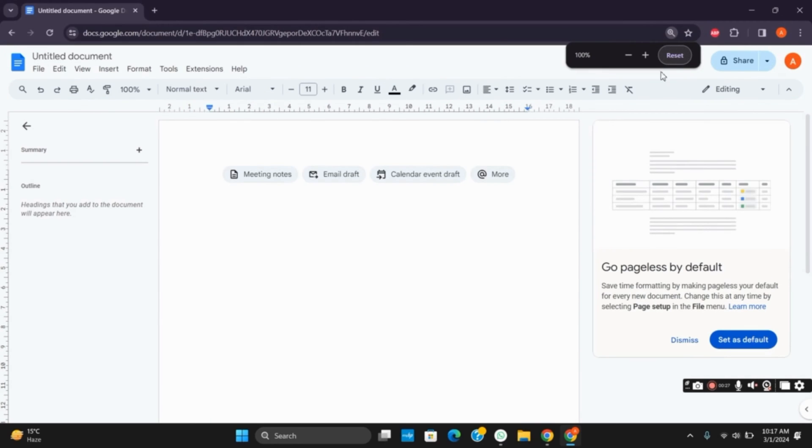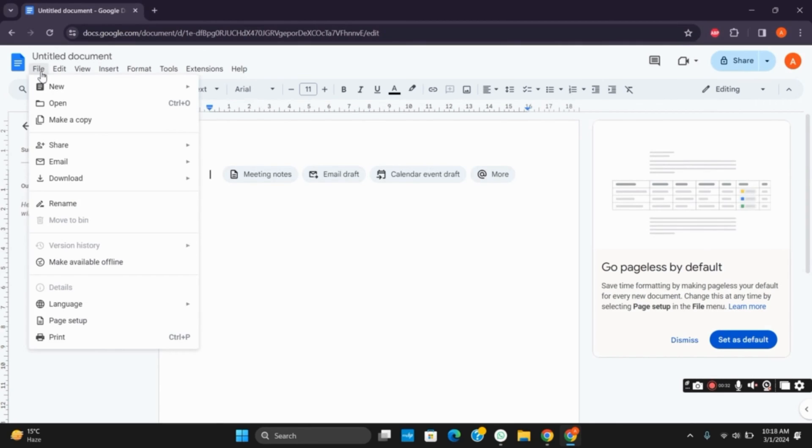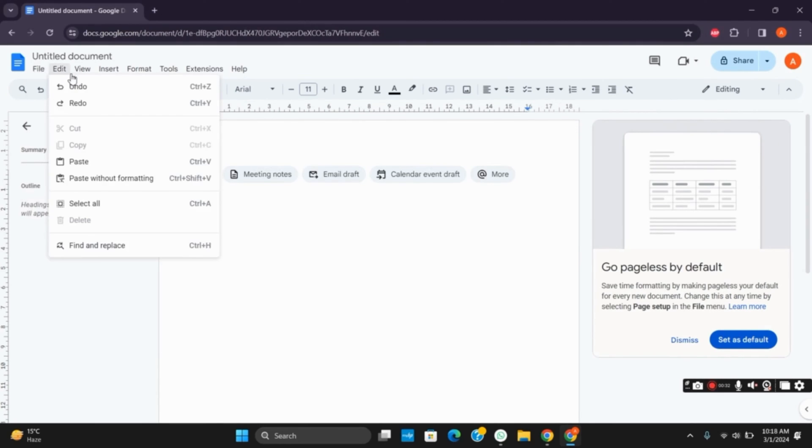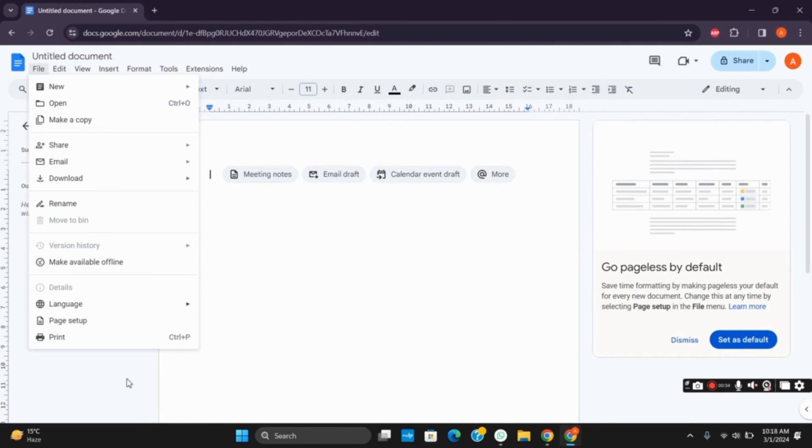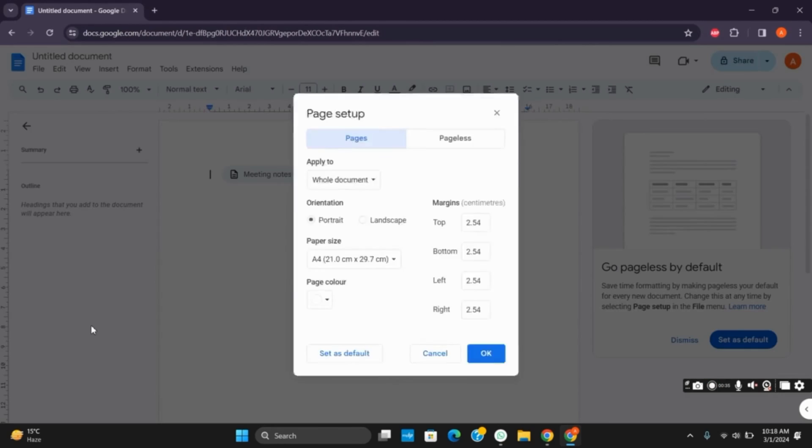However, if this is the problem with the page, you can tap on File and click on Page Setup.